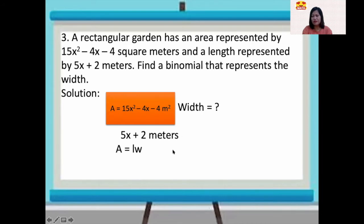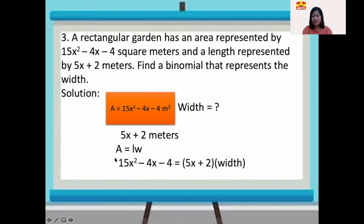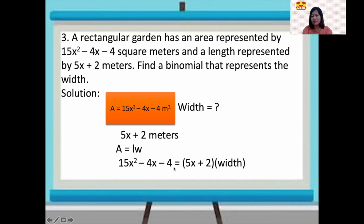We are asked to find the binomial that represents the width. Using the formula A equals LW, and since one factor of 15x squared minus 4x minus 4 is already given as (5x plus 2), to find the width we divide 15x squared minus 4x minus 4 by 5x plus 2. The result is 3x minus 2.